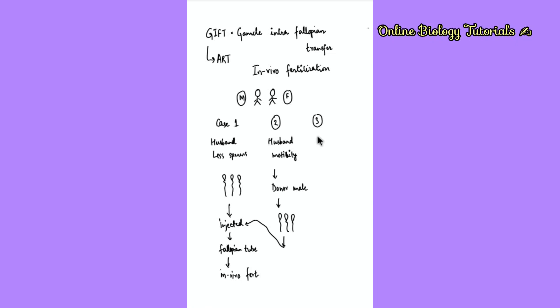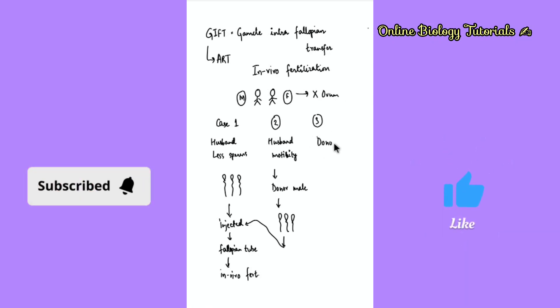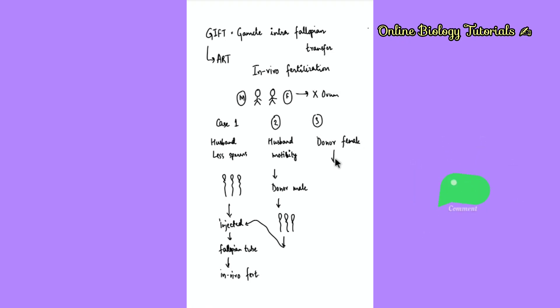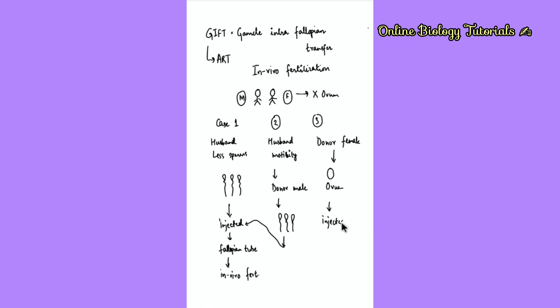Case three is where the female partner is not producing the ovum at all. When she is not producing the ovum, we need to look for a donor female. This donor female will donate the ovum. These ova are injected into the woman's body who has to conceive - specifically in the fallopian tube of the woman who will become the mother.